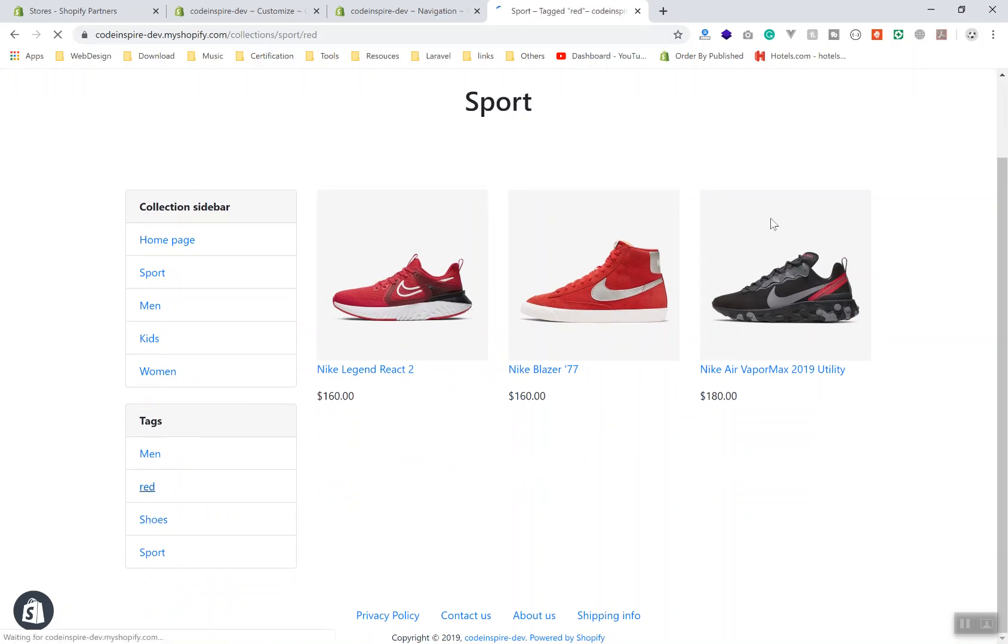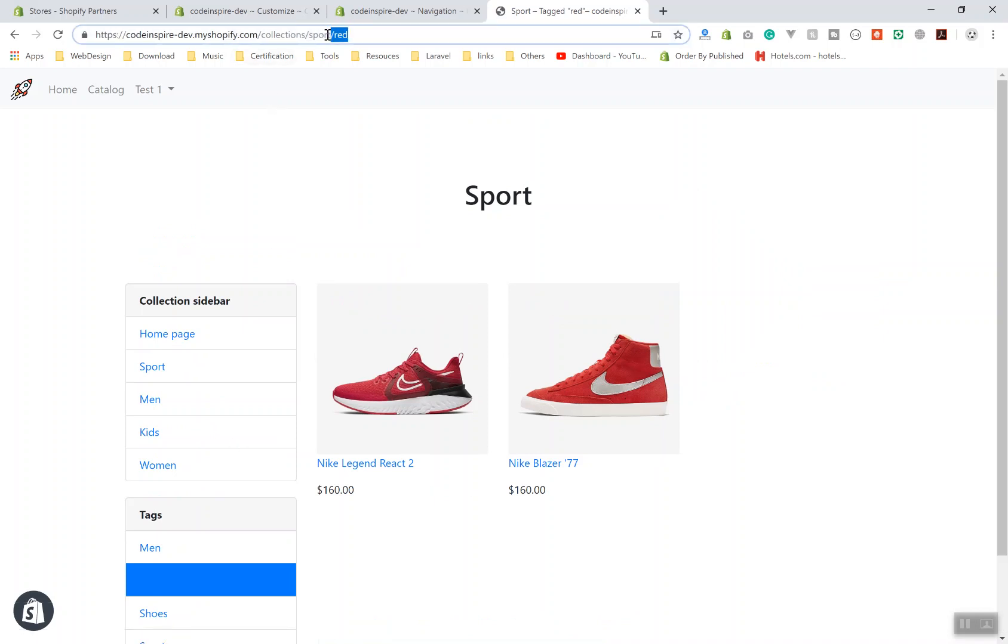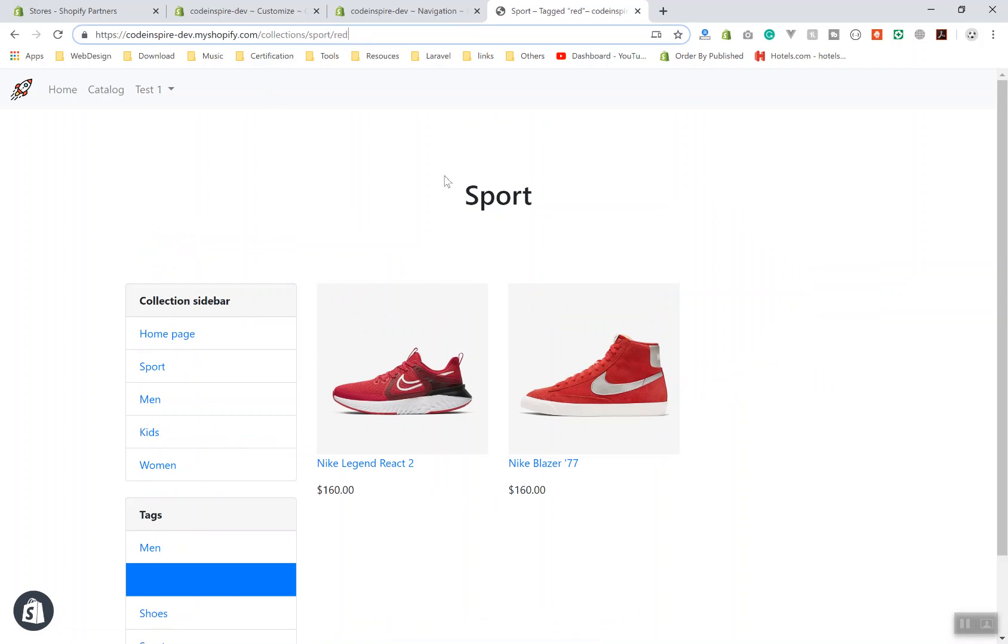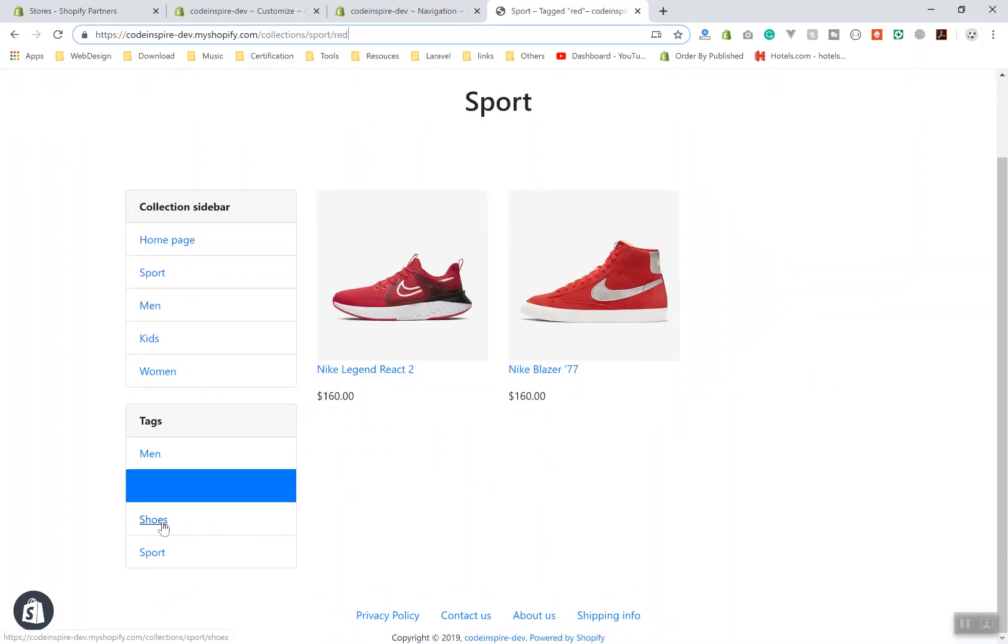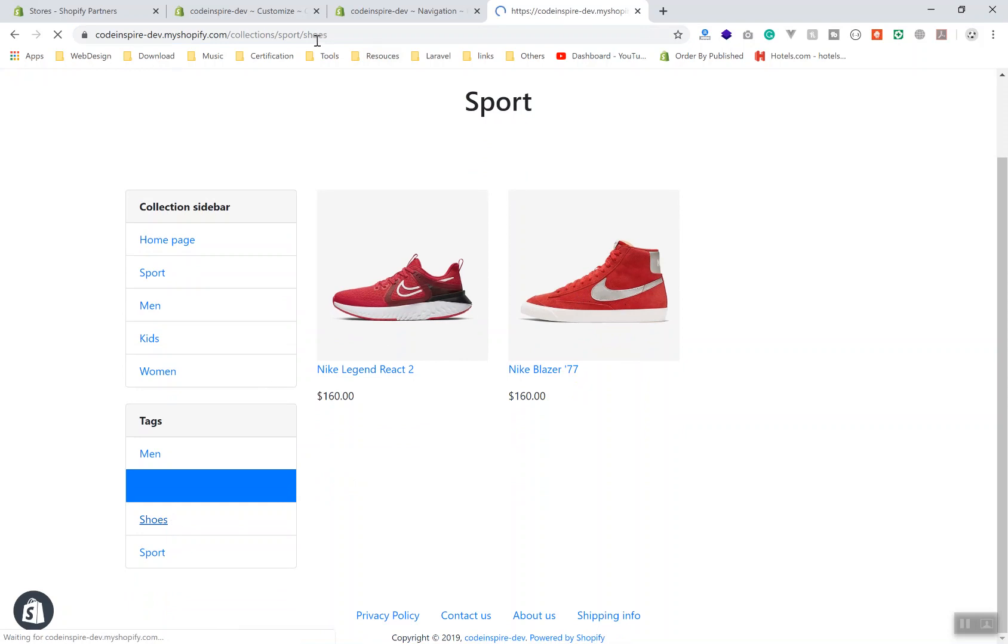If I'm filtering this by red, it's going to give me only red products here. It refreshes the page and adds another parameter to the URL. It's in the Sport collection with red. But if you're going to add shoe here, it's not going to add that here - it will remove the previous one and add another one.